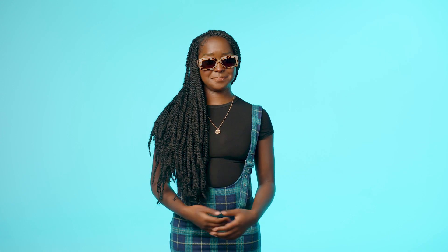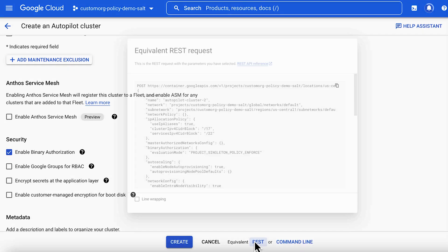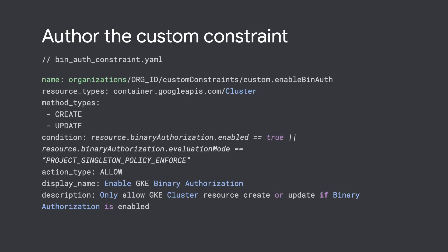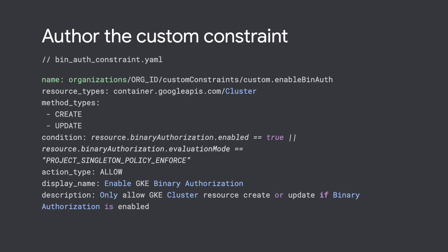Let's do it right now. With custom org policies, you can define your own constraint based on the REST representation of a cloud resource. So to secure our GKE container images, I need to find the corresponding attribute in the GKE cluster REST resource? That's right. There it is — binary authorization. Now let's create a custom constraint YAML file for that attribute.